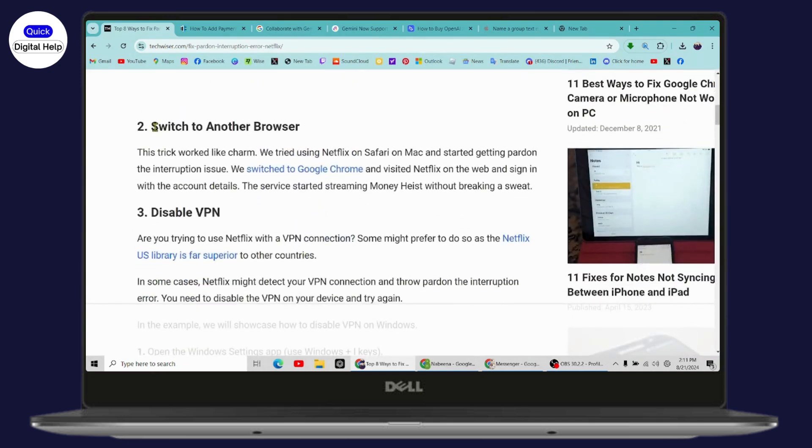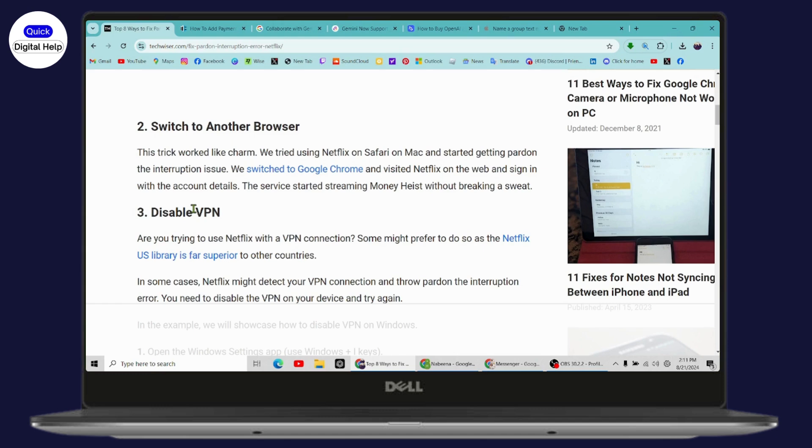You can simply switch to Google Chrome and visit Netflix, or if you're using an Android device, you can switch to another browser. If you're using Mac or Safari, then you can switch to Google Chrome.